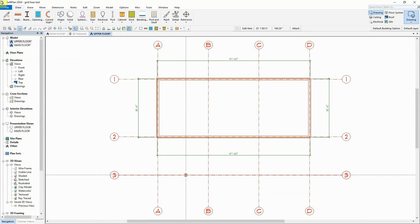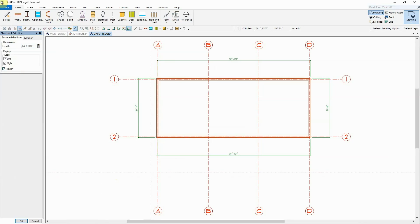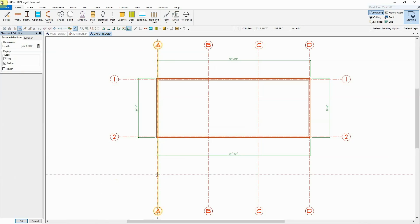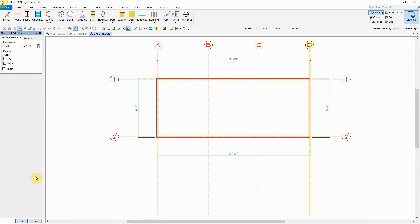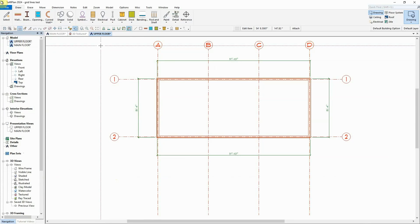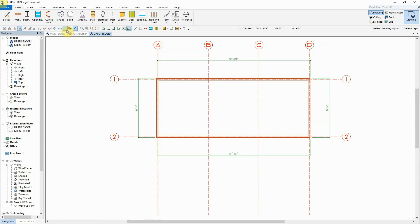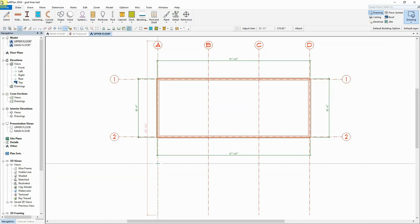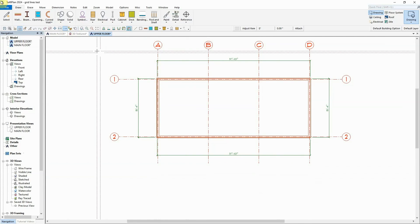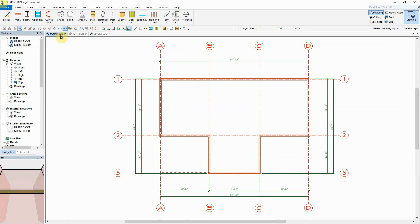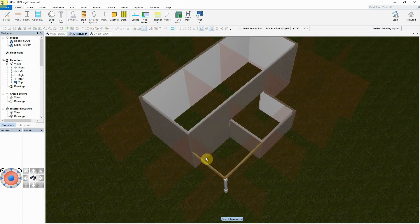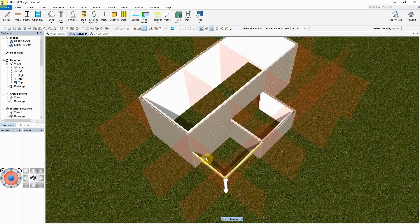If a structural gridline is not required to be shown on a floor plan, it can be made hidden to remove its visibility. Structural gridlines can also be edited on any floor plan to specify its length or to disable their labels on one end or the other. The gridlines can also have their lengths adjusted for an individual drawing. These edits to the structural gridlines on one drawing will not affect the gridlines on other drawings.